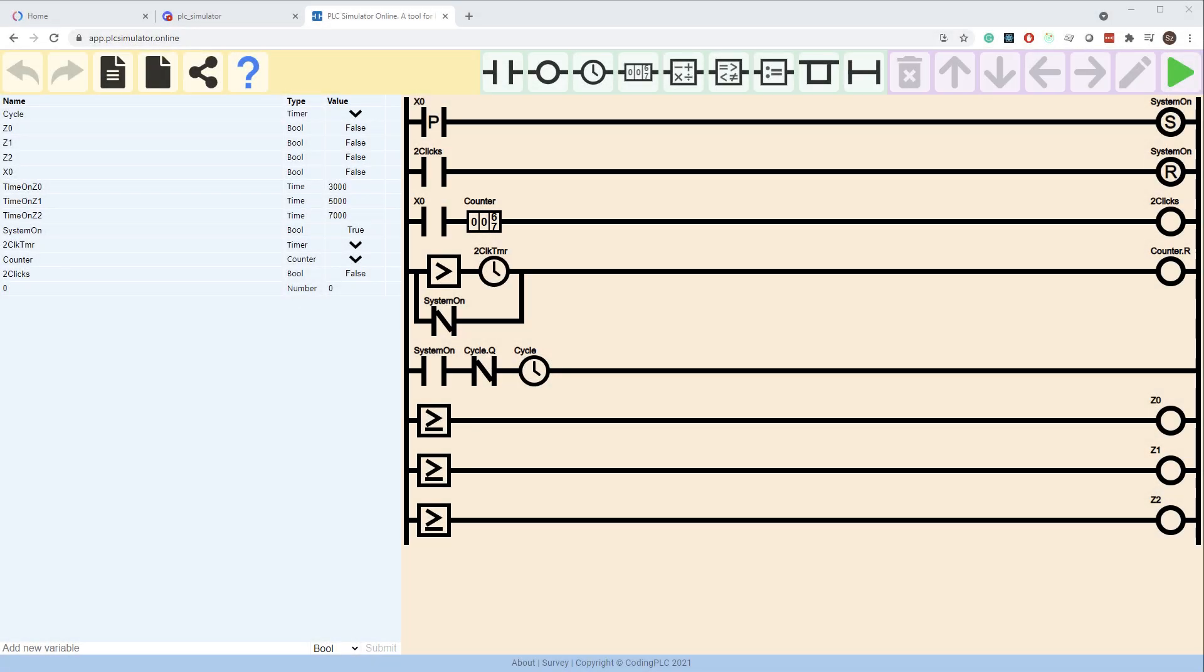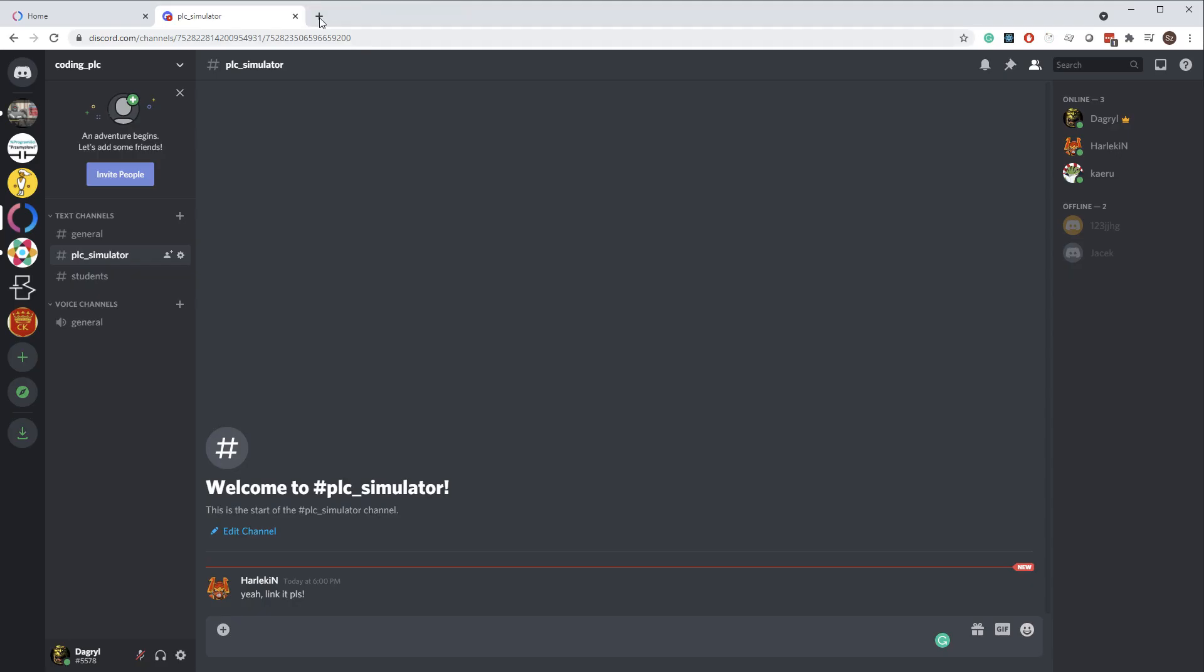Let's start with why would you want to save your diagram. PLC Online will always store the last state of your ladder logic in your browser.